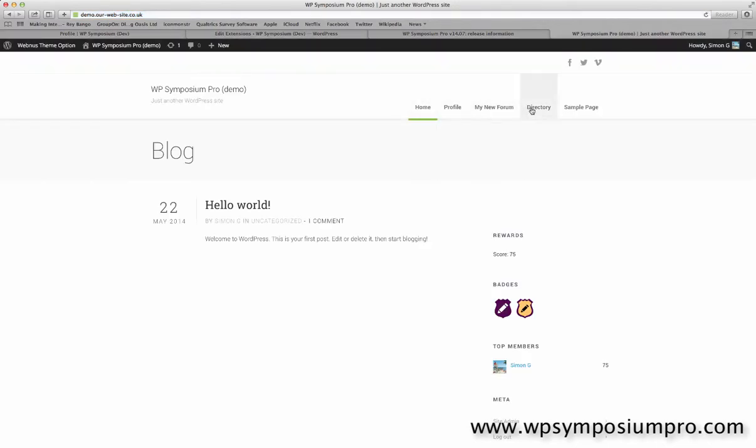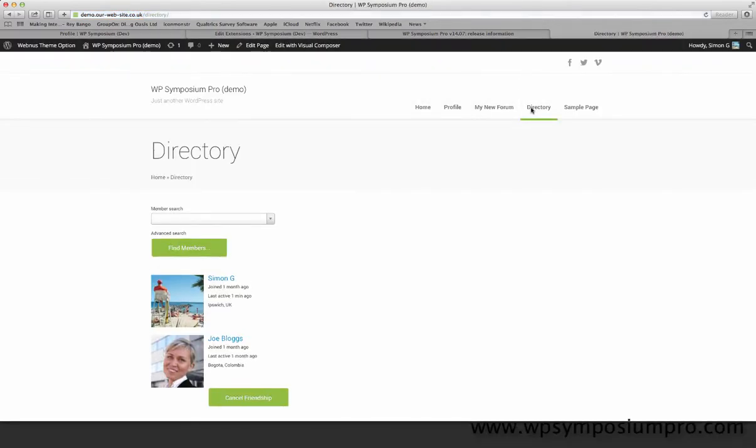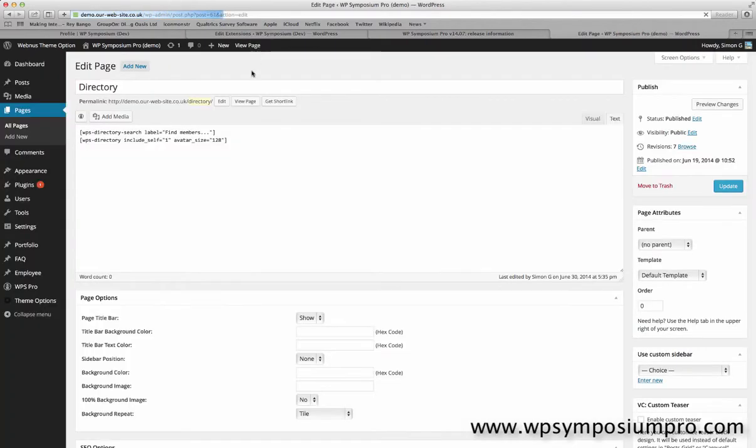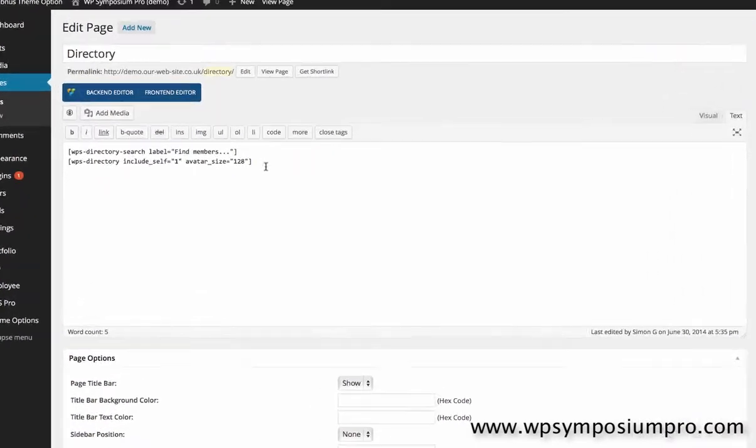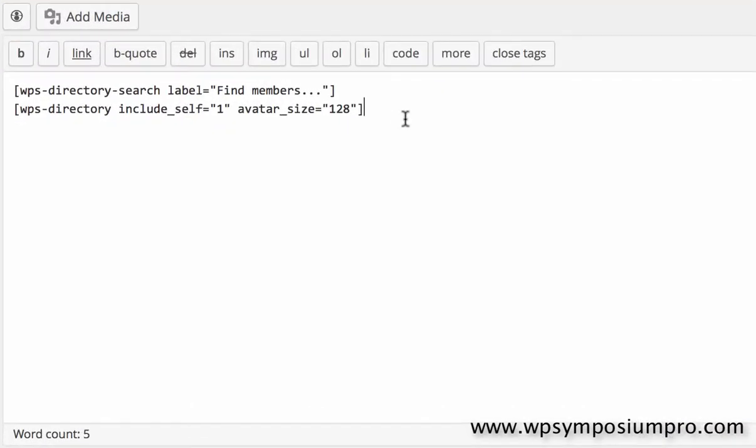So on our site and our directory page this is what we want to show by the user, gender and colour. So we edit the directory page, we're going to edit the WPS directory shortcode and add some options.